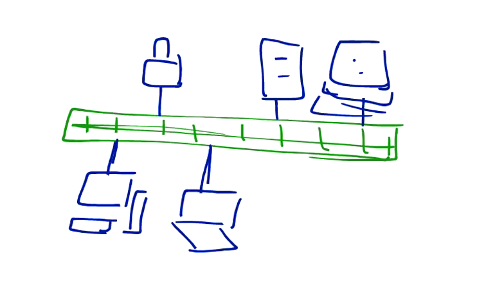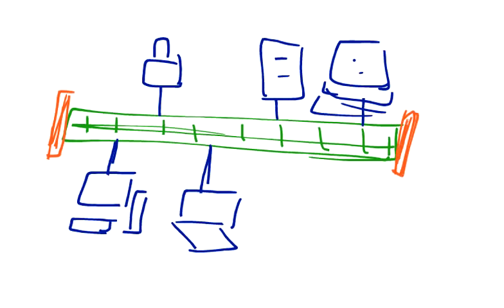And in the bus topology, we have got terminators at both the ends. So, how does this bus topology work?